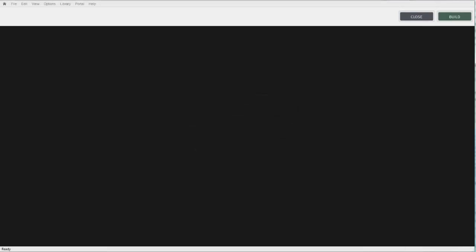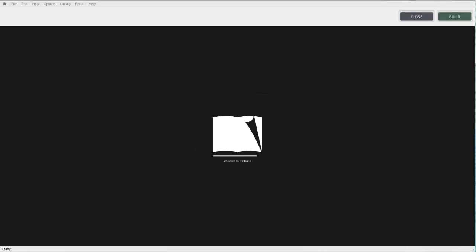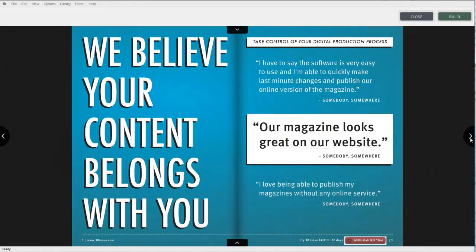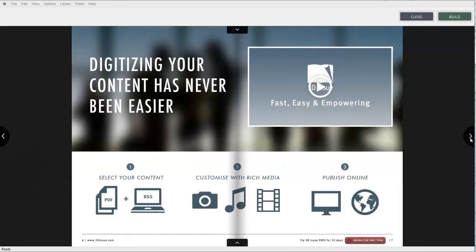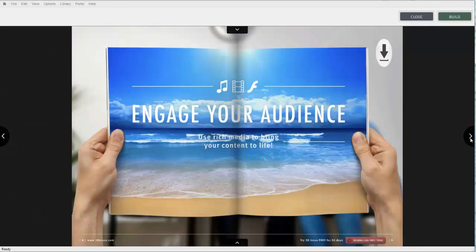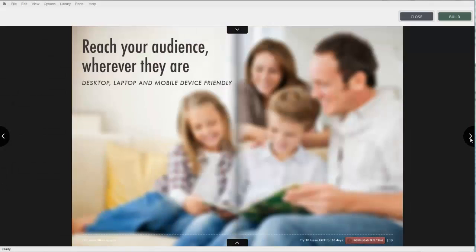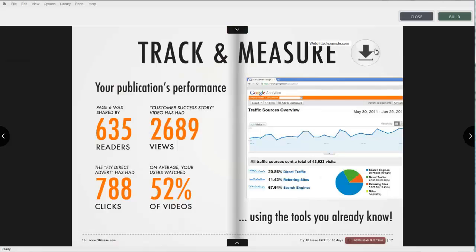Let's now review some of the changes we have applied in adding the download feature. The end reader can click on the button and complete the download of another document whilst reading through your publication. And that concludes this module on the download button.